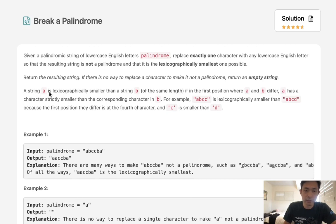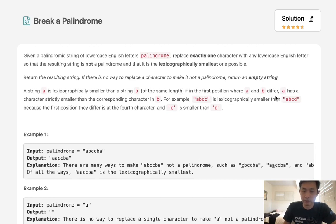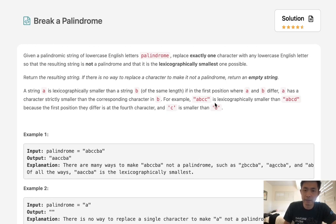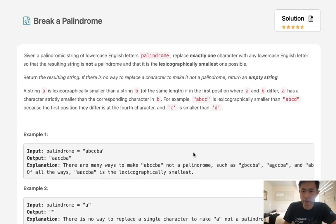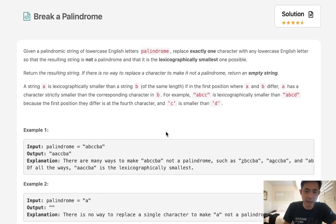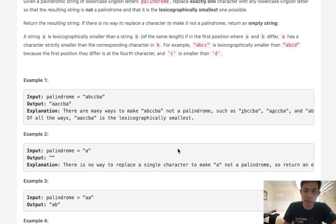A string A is lexicographically smaller than a string B if in the first position where A and B differ, A has a character strictly smaller than the corresponding character in B. So for example, ABCC is lexicographically smaller than ABCD because the first position they differ is the fourth character and C is smaller than D. So I think that should be pretty self-explanatory.